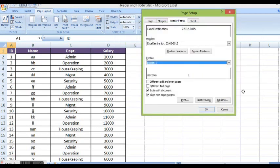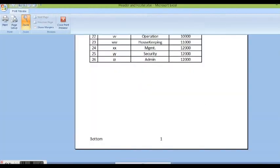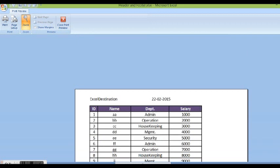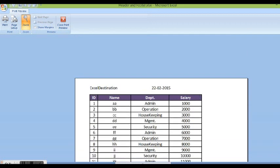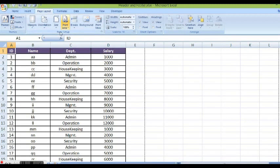Now I want to see if I click on print preview how these header and footer are looking like. We can see bottom at the bottom of this page and page number is 1. And on header we can see Excel destination and date. So this is how we can work with header and footer.